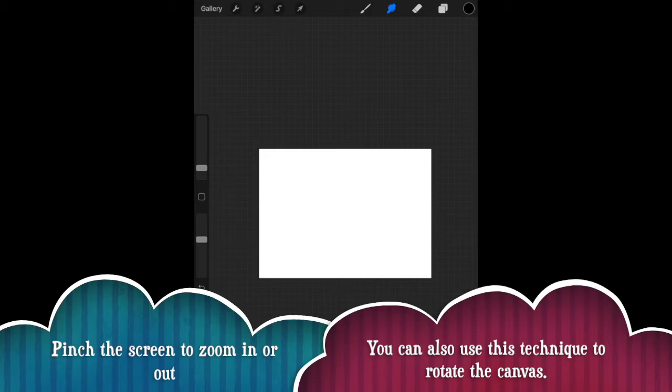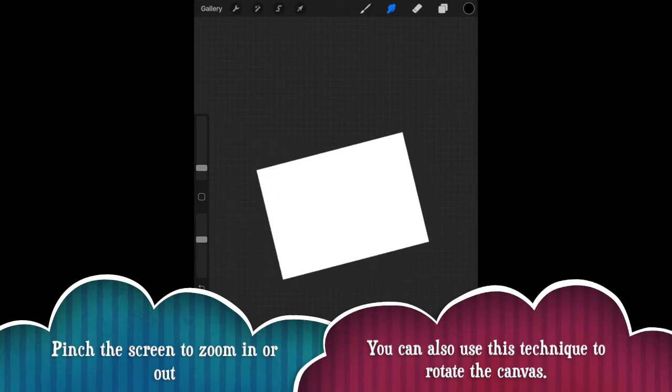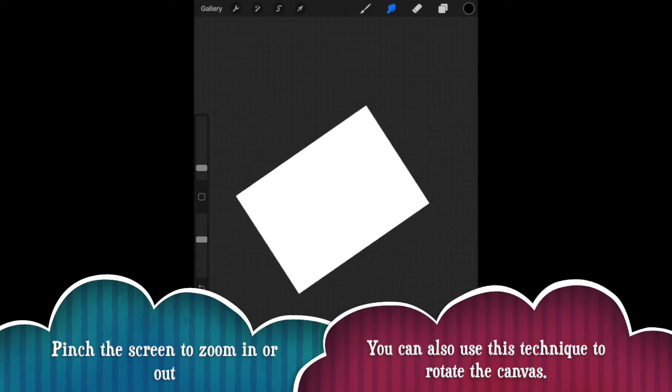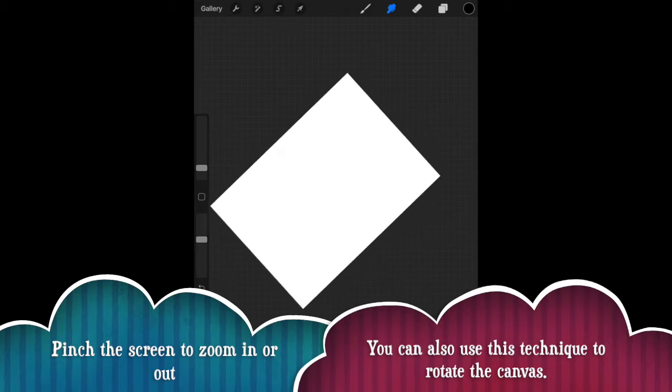So if you put two fingers on the screen and spread your fingers apart, that's going to allow you to zoom in and then you would do the reverse to zoom back out.